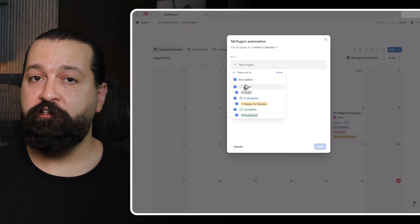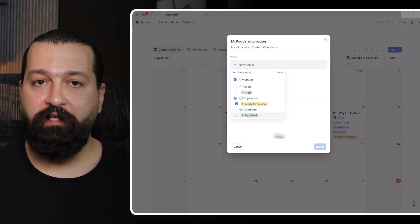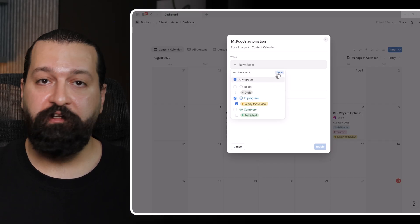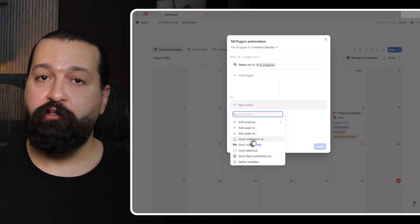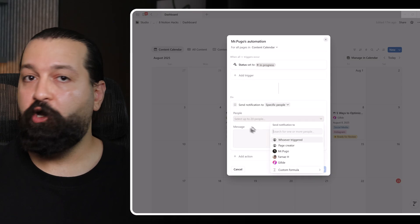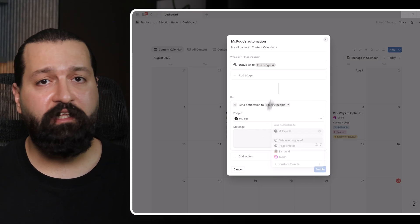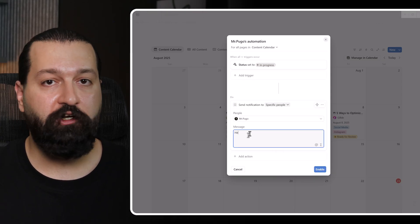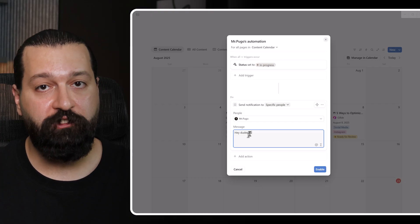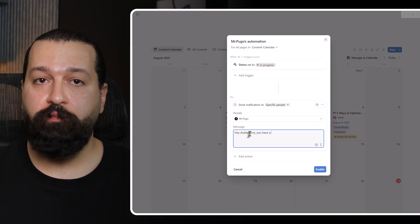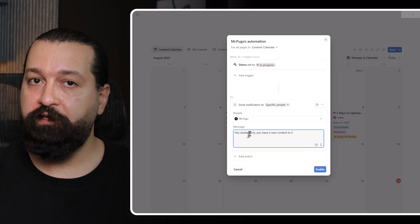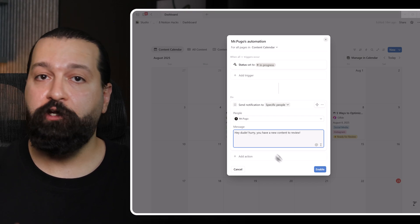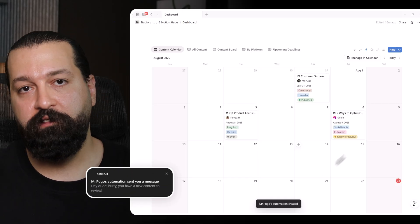In the database view, I click the automate button in the top right corner and select create a new automation. I name it ReviewAlert and set the trigger to when a property changes. I configure it to activate when status changes to ready for review. For the action, I choose send notification and dynamically include the page title and deadline. However, I should note that adding a second action to update the priority property automatically isn't currently possible with Notion's native automations. You need to use third-party tools like Make or Zapier for multi-step automation like this. Nevertheless, even with the single notification action, this creates a workflow where content moves through stages with clear visibility and accountability.